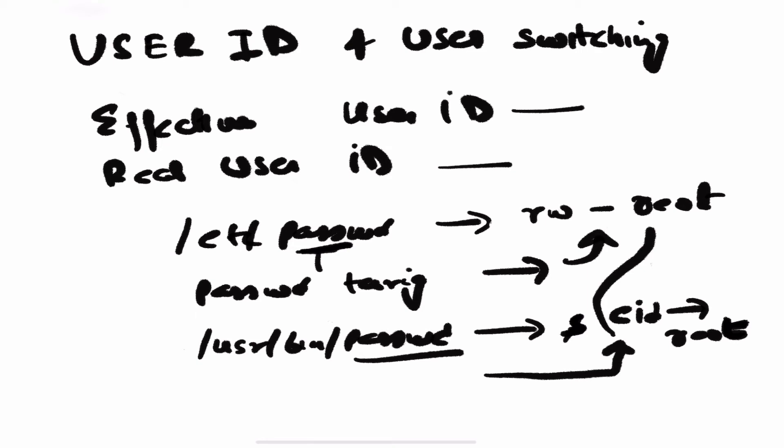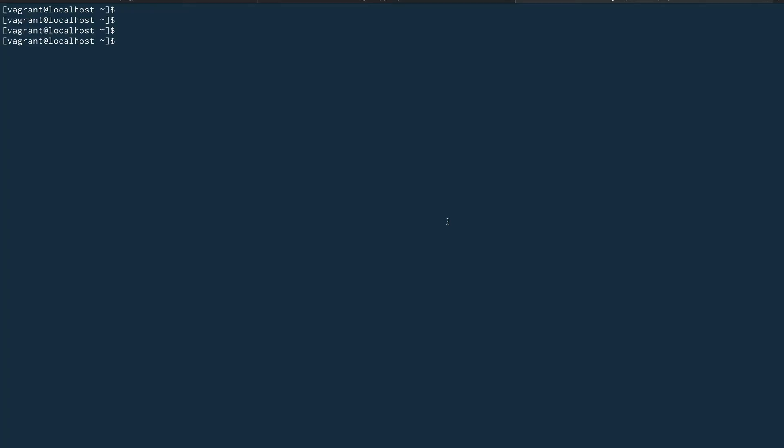Now let's go to our console, the CLI terminal, and let's see a few more examples of effective user ID and the real user ID. Now we are inside our terminal, this is a vagrant machine which I have been using. I'm on the vagrant user.